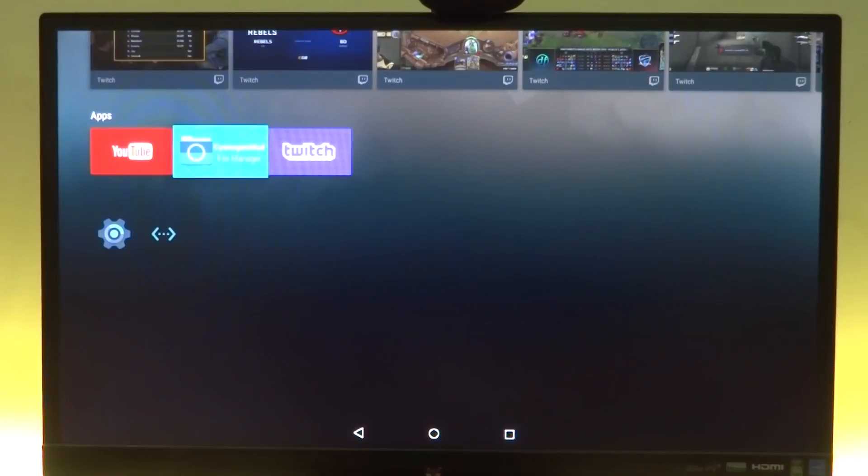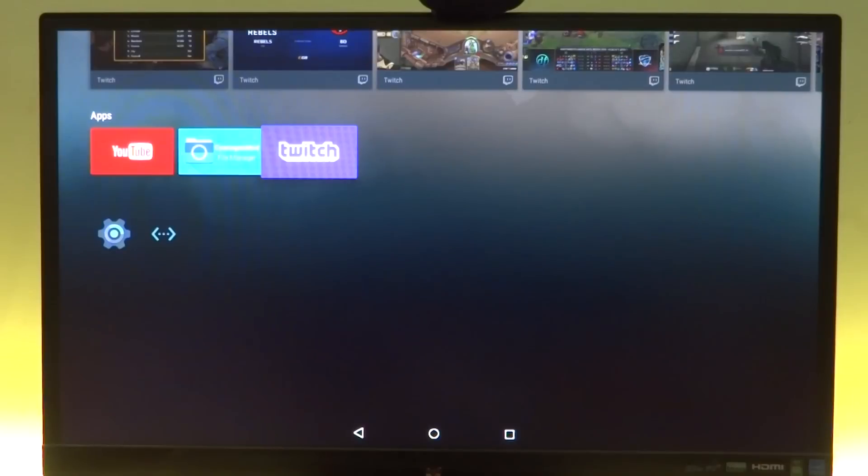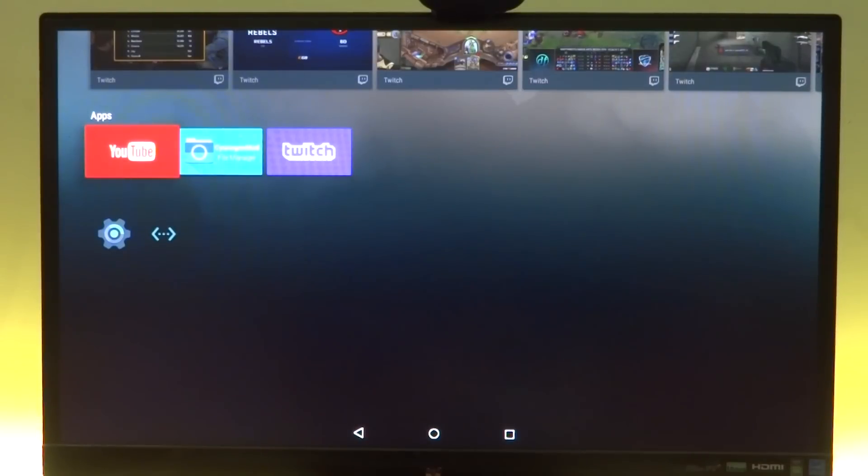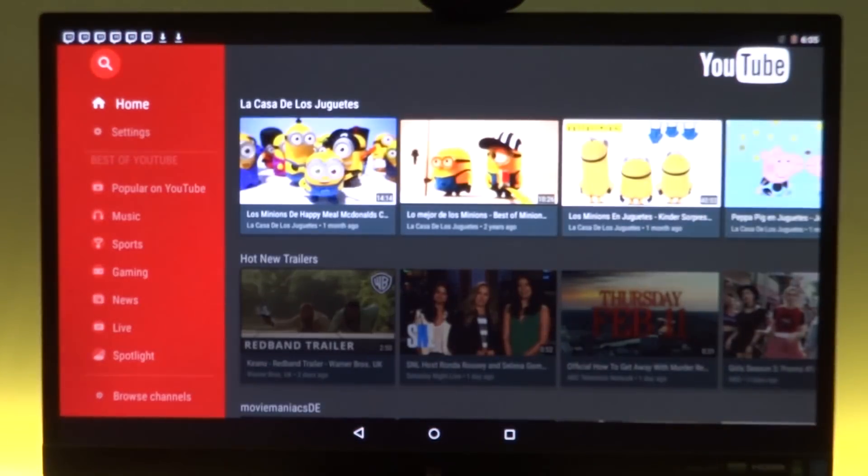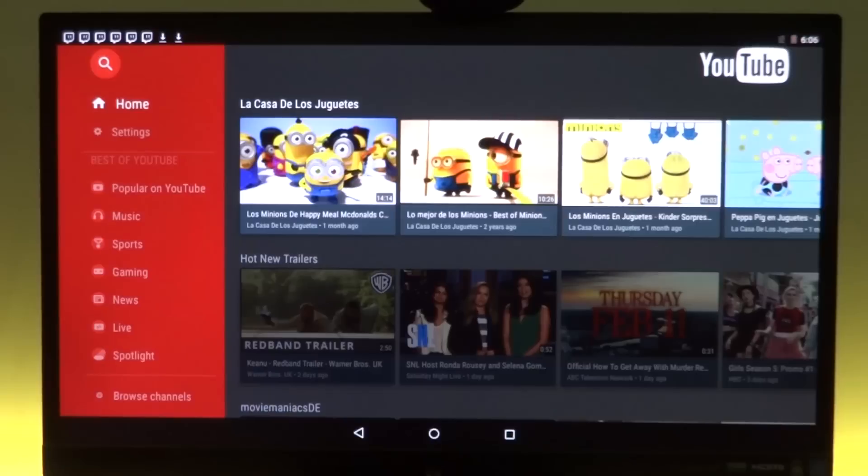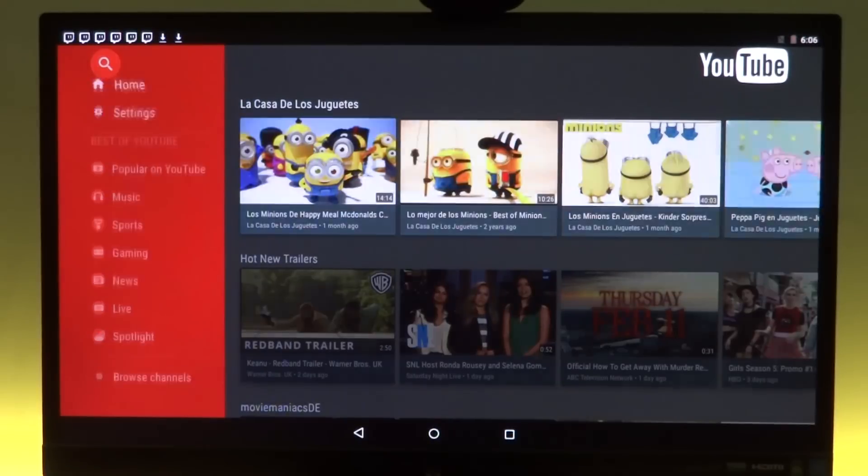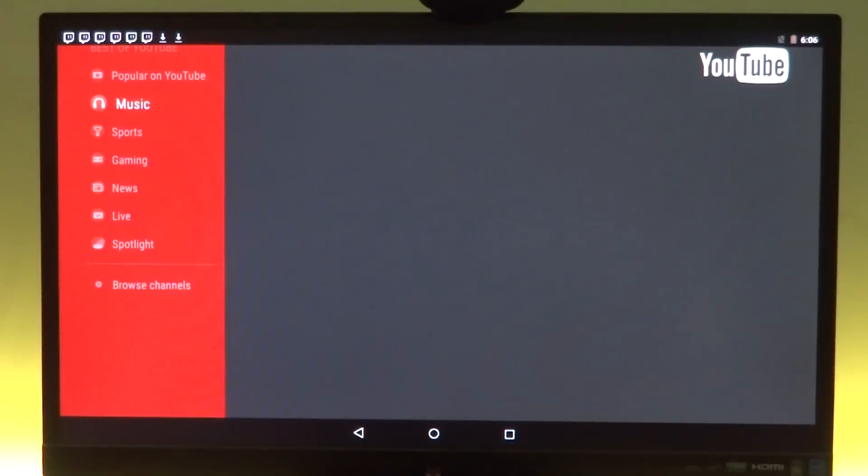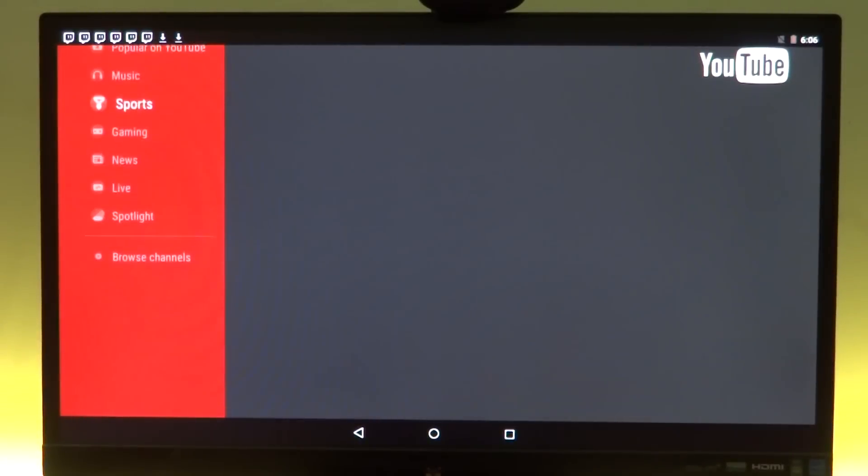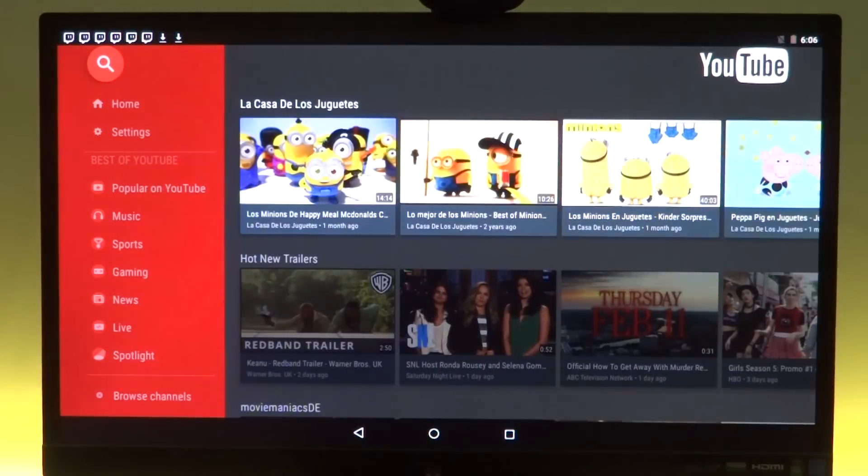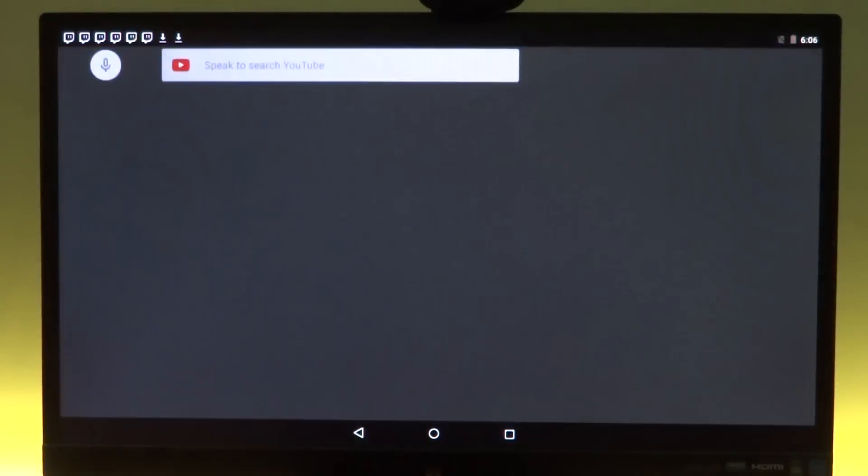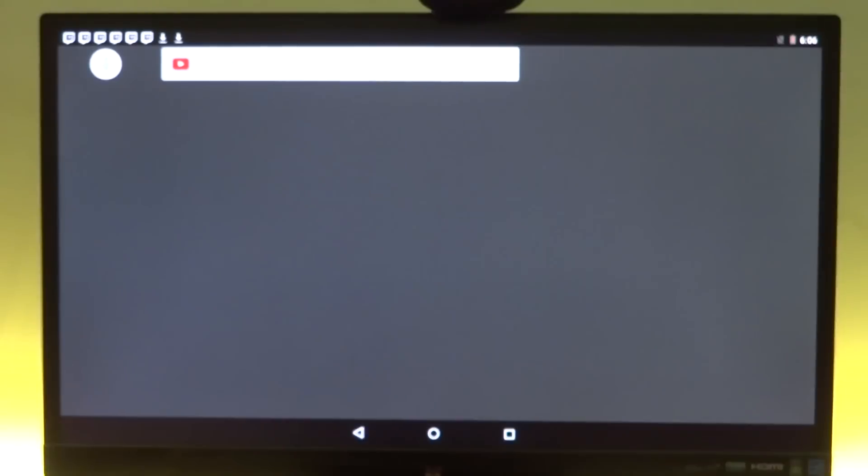So first we have YouTube. Now opening YouTube, it gives us our Android TV YouTube user interface.